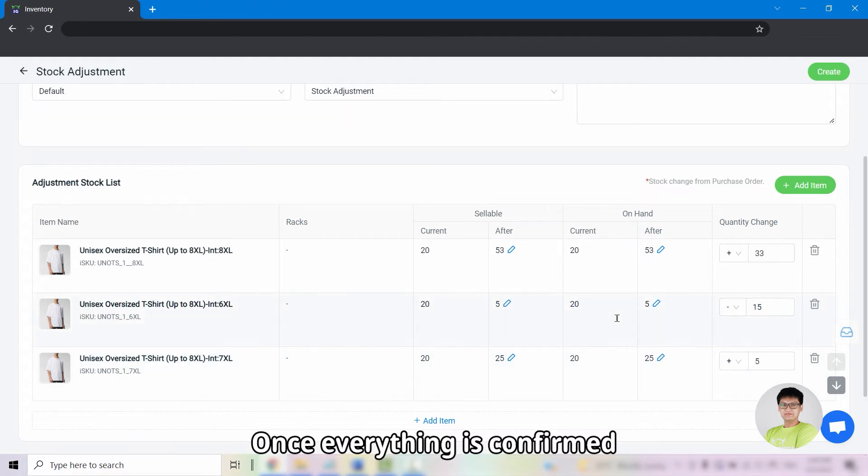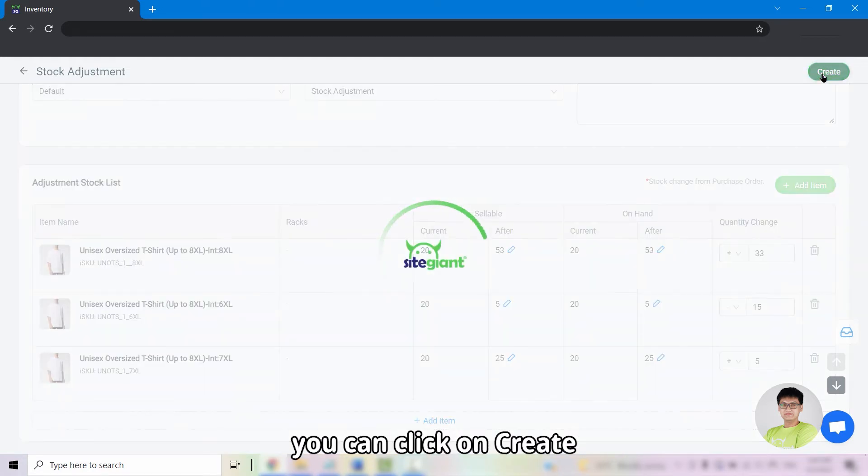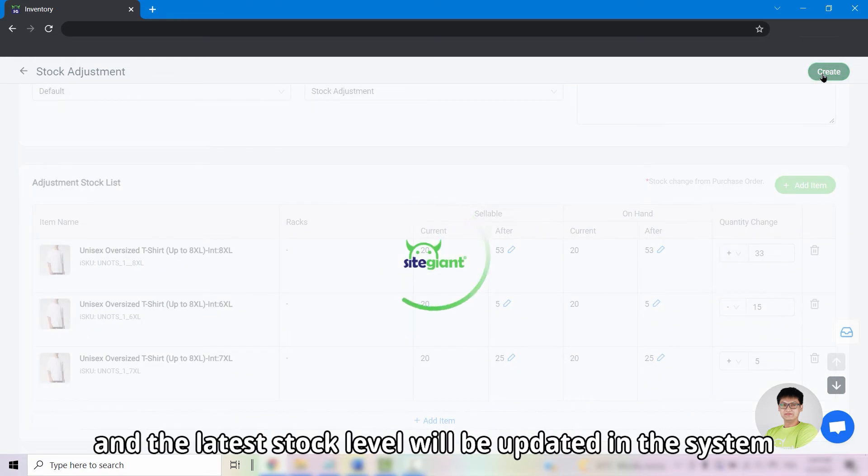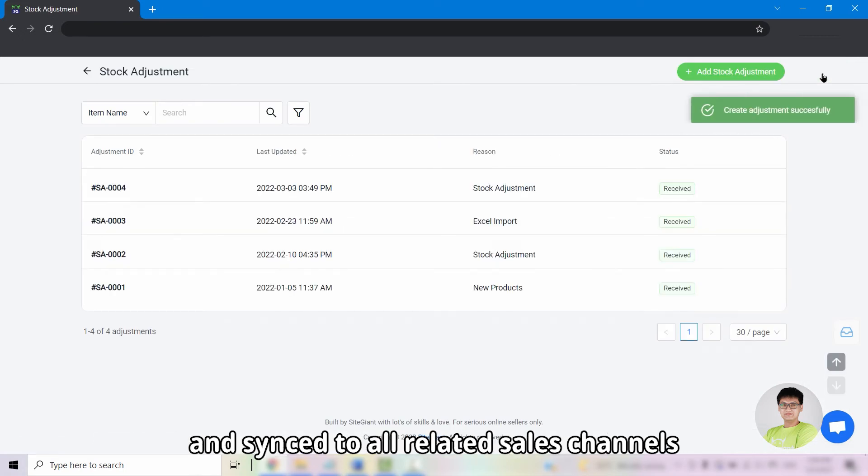The after column will show your latest stock. Once everything is confirmed, you can click on create and the latest stock level will be updated in the system and sync to all related sales channel.